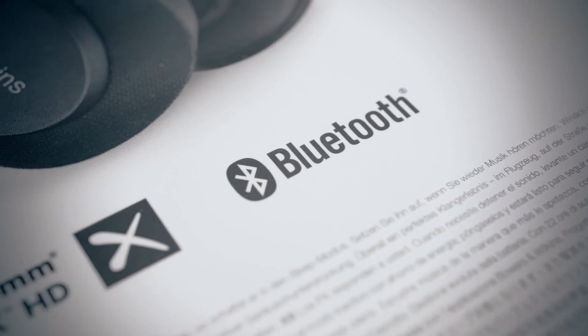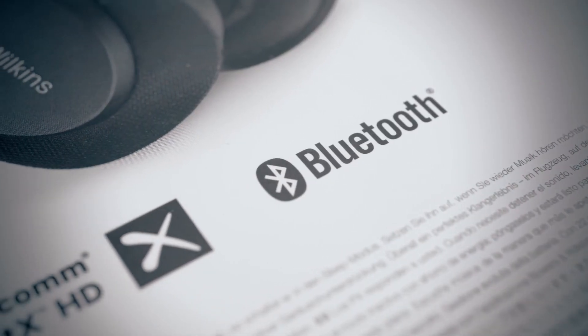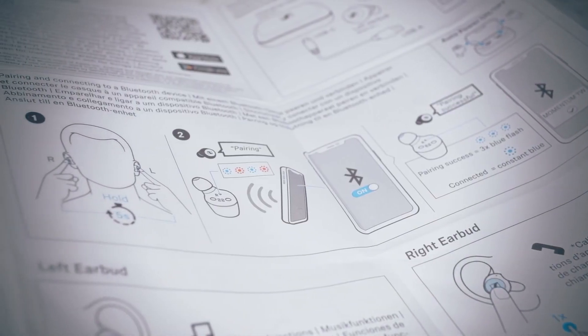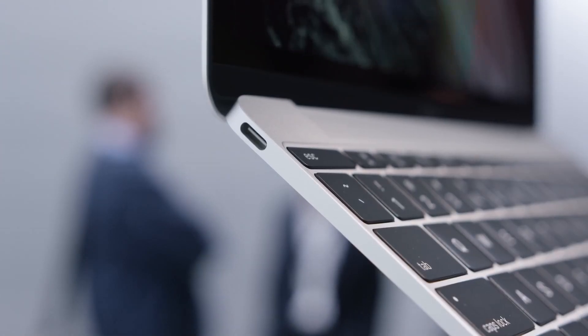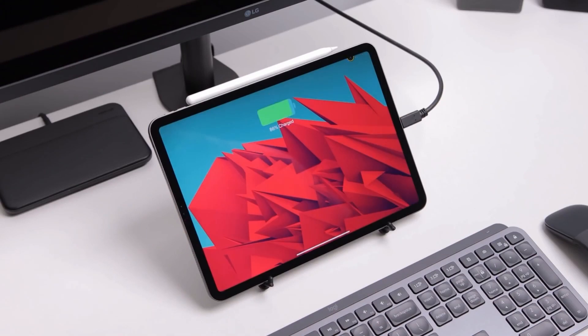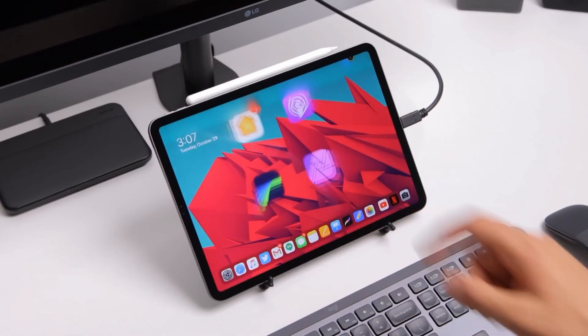The modern world is striving for unification and simplification. Why connect headphones via an inconvenient cable if you can transmit sound via Bluetooth? Why do we need so many connector types if they can be replaced by one USB-C? Using one cable to charge both a laptop and a smartphone, as well as stream pictures from a tablet to a TV — that's convenient.